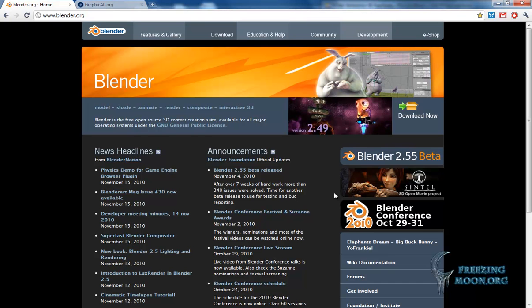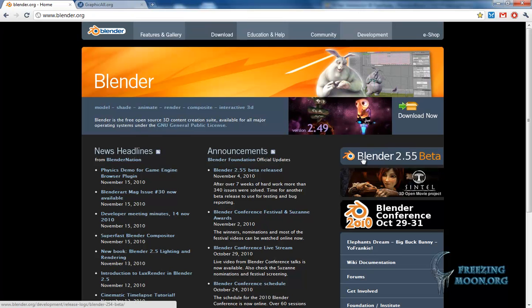Hello there! To get the latest version of Blender 2.55 or Blender 2.5, you have to visit Blender.org.